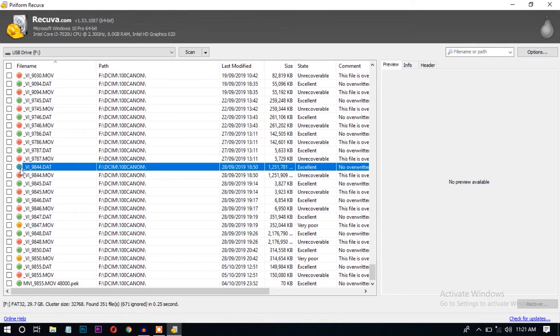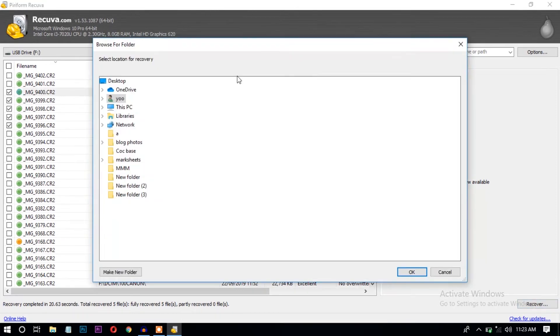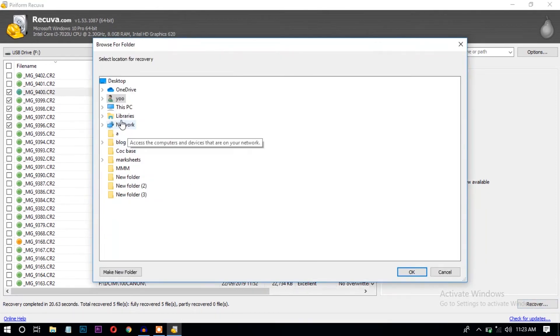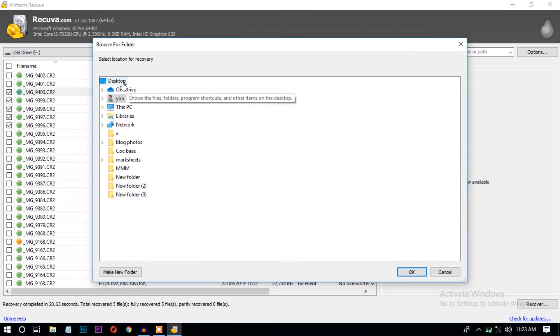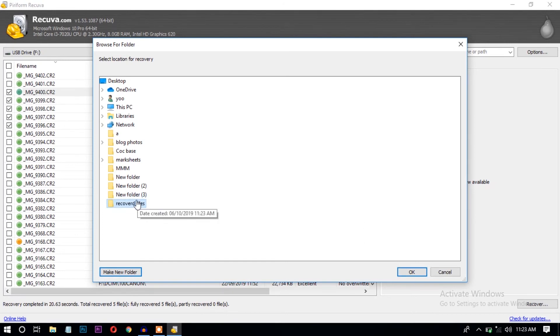I'll show you by recovering the green ones. Let's recover some of the files. I'll select four to five files and click recover. Select the location where you want to save. I'm selecting the desktop here and I'll create a new folder.